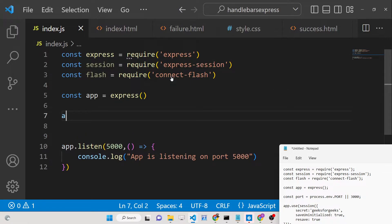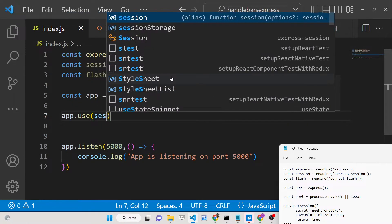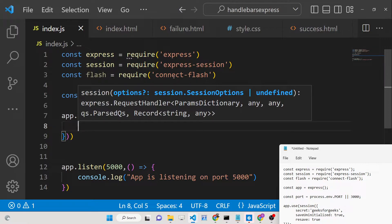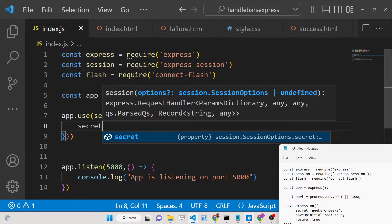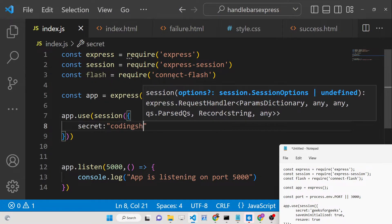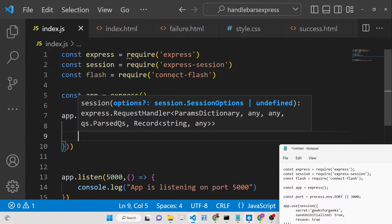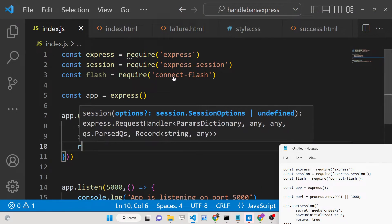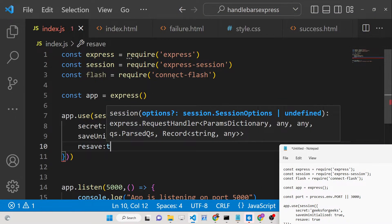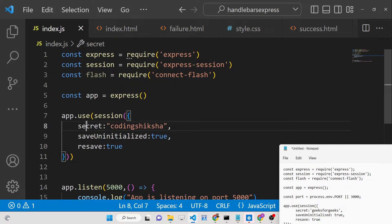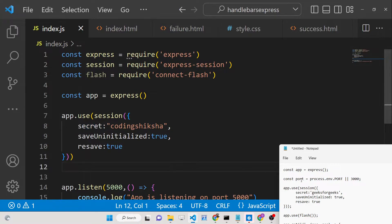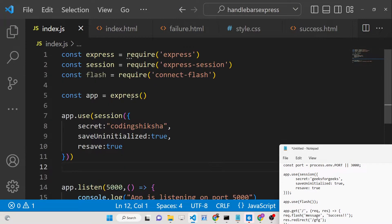We need to pass the session middleware function here. This will set up a session inside your Express app. It takes some options: first is the secret key — let's use 'coding section' — then set saveUninitialized to true and resave to true. This simply means a session will be started when the application starts.